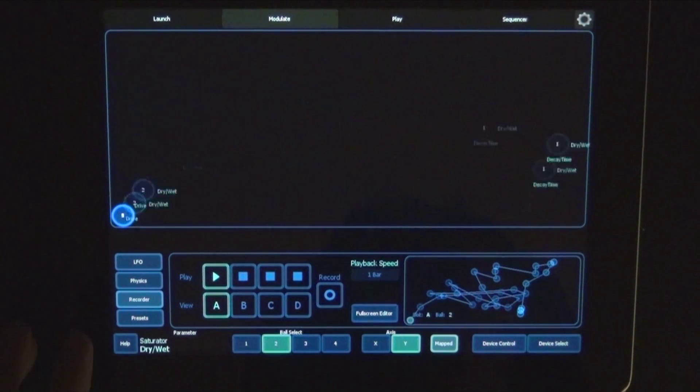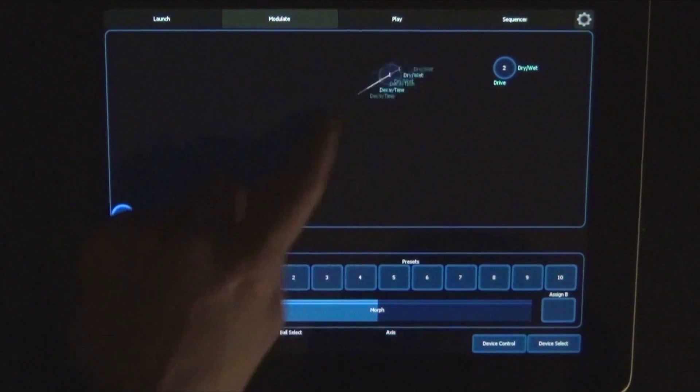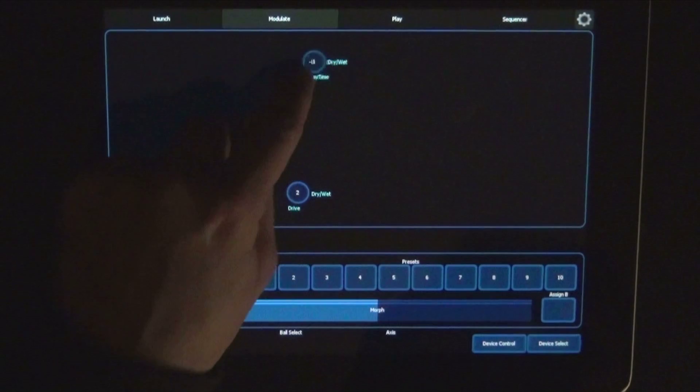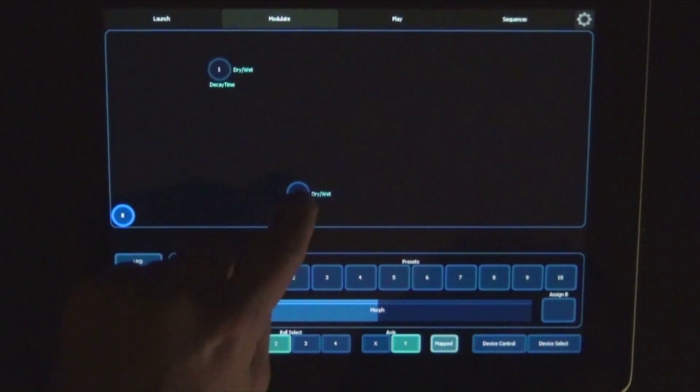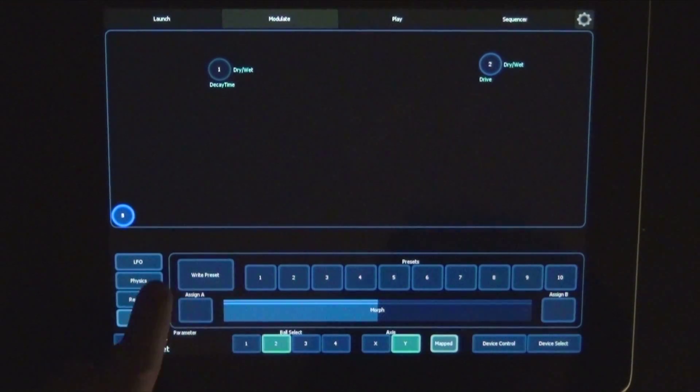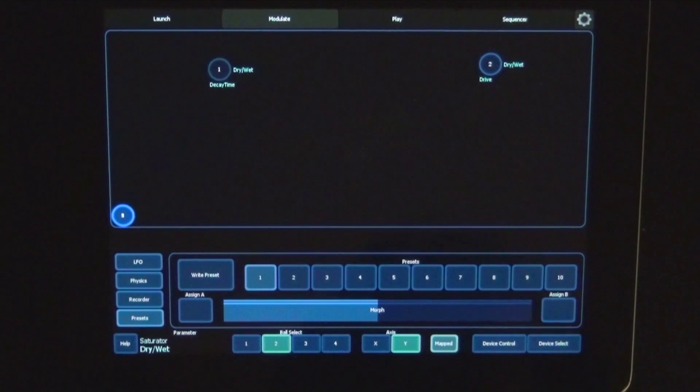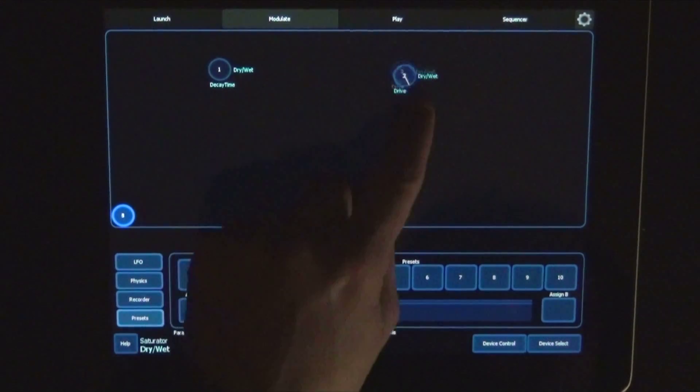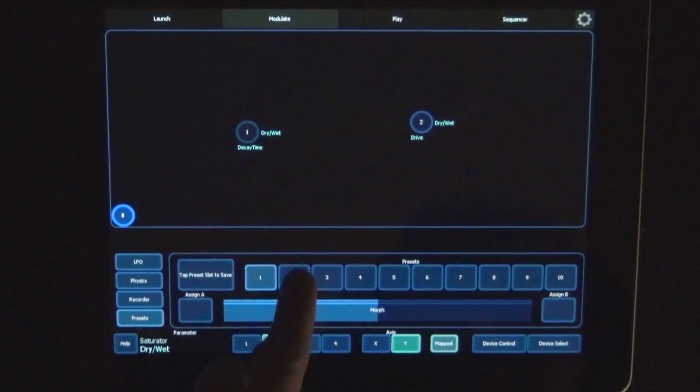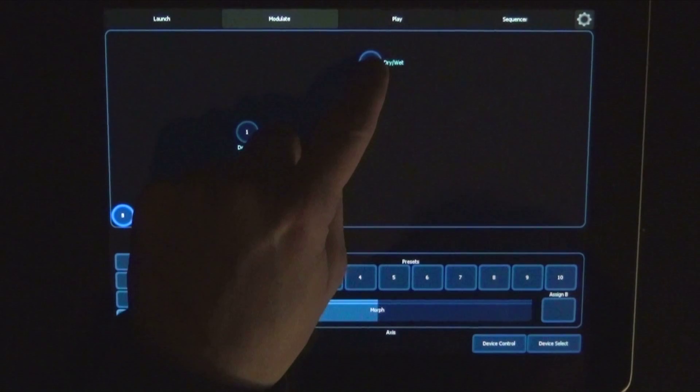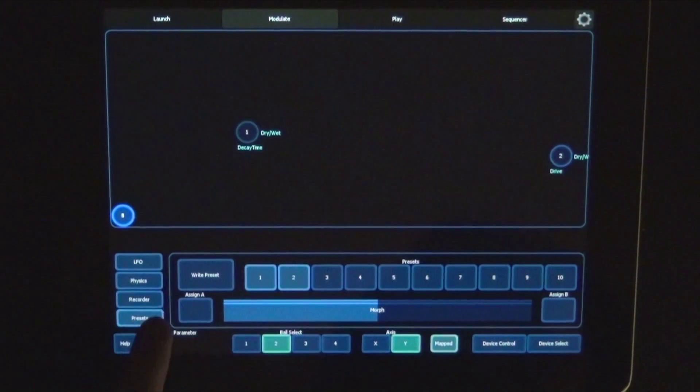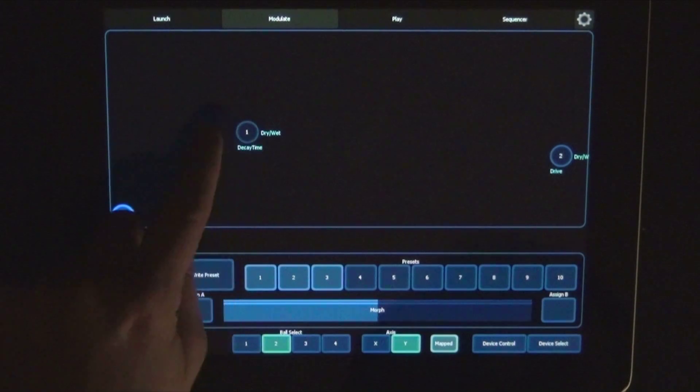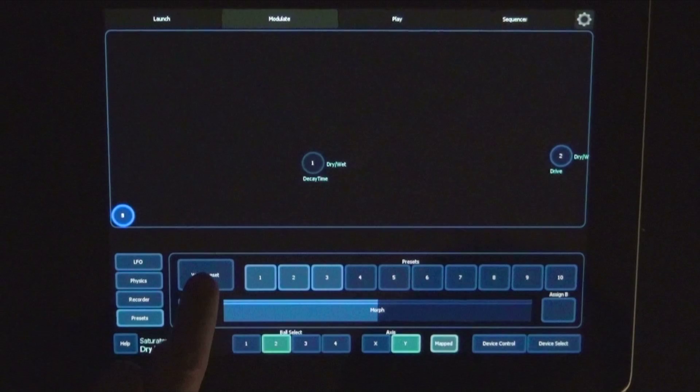So that's recorder. And then last but not least we have presets, and here we can just simply move the balls wherever we want them and then click on write preset and then the preset number. Move them around. You can overwrite them as well.